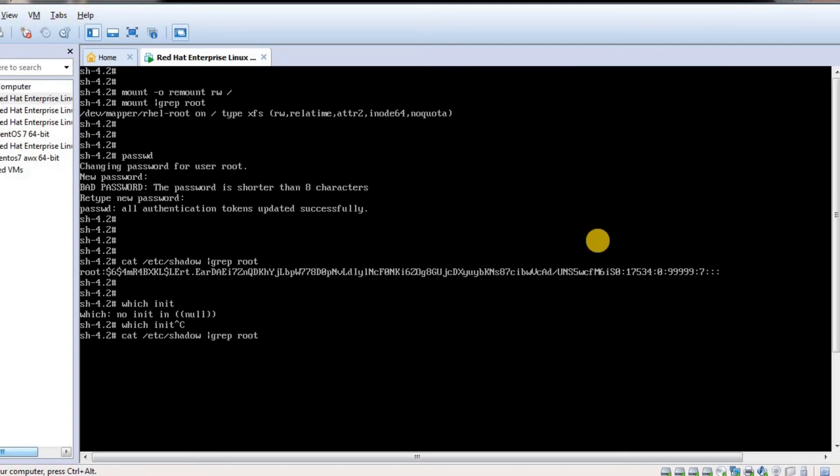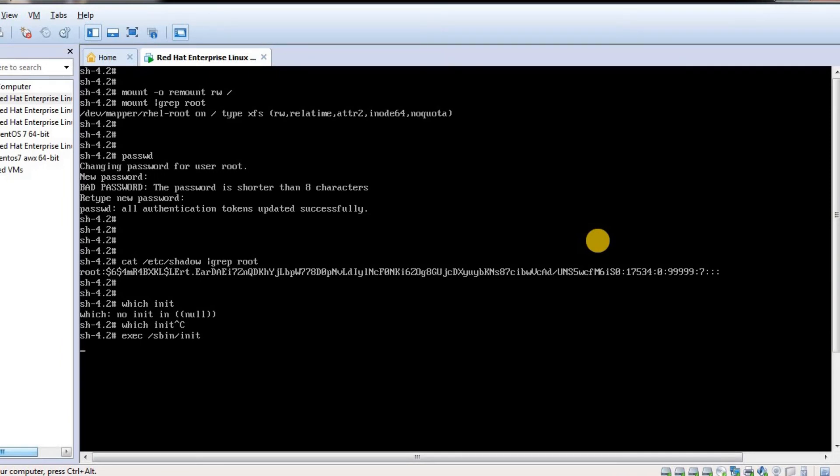I just need to run a command called exec which will execute my init command. Init command is in /sbin. Let me run this command.